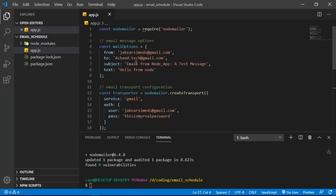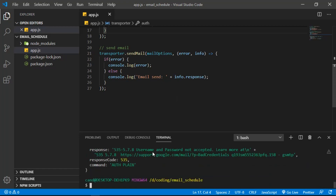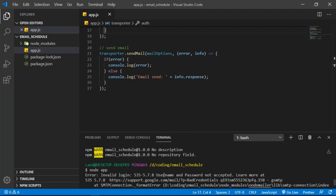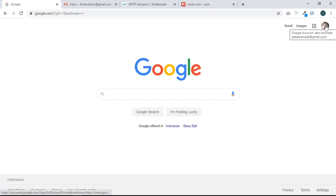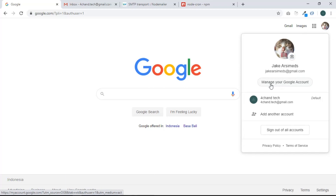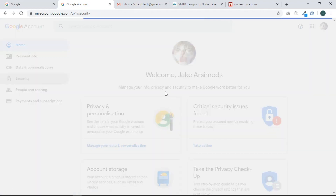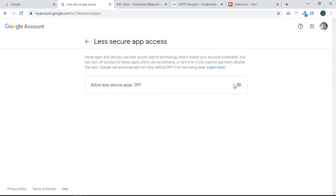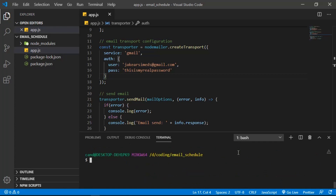Now we can send the email from this user to my other email. Let's try running the app with 'node app'. We get an error — username and password not accepted. So let's go to the browser, log in to your Google account, go to Security, scroll down to 'Less secure app access', and turn it on. Now it's enabled and we can send the email.